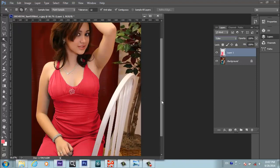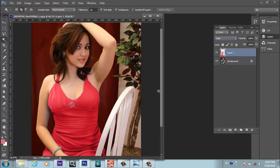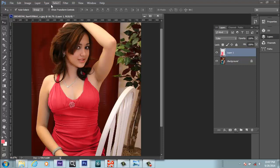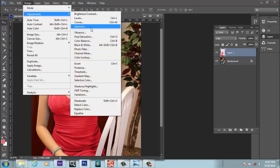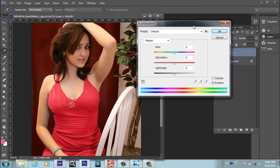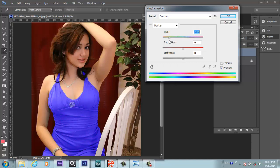You can check the before and after by turning on and off this layer. If you want to change the color, you can easily change it by going to Image, Adjustments, Hue/Saturation. If you play with this, you can easily change to whatever color you want from here.